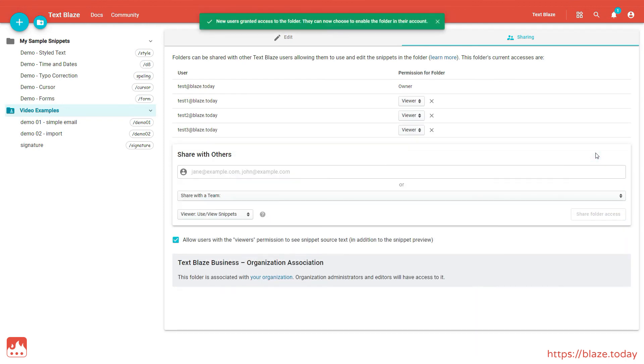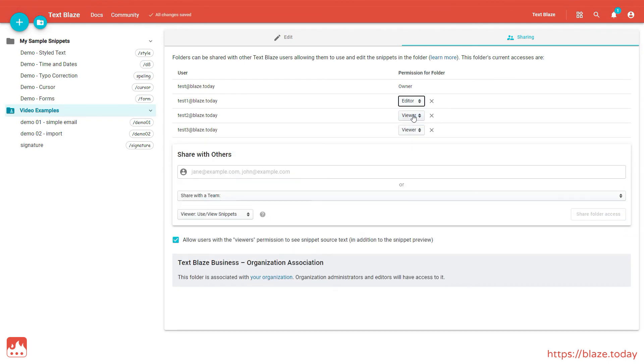Once you've invited the user to your snippet folder, you can modify or revoke their permissions here.